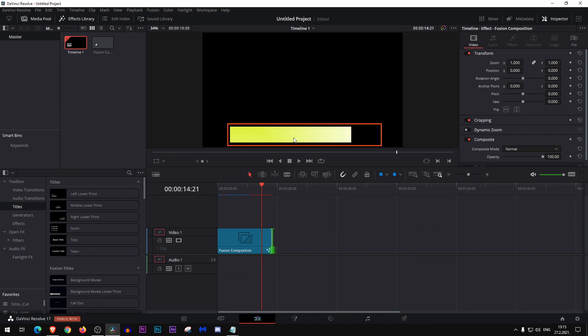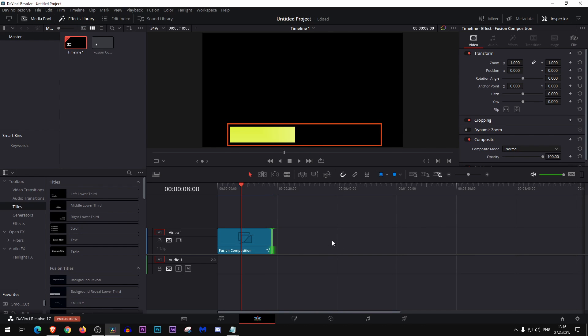Now if you people maybe want to have a percentage of how much this progress bar is completed we can now add it too. But you will need to paste it because I will leave it in the description below, this formula. So just follow me.